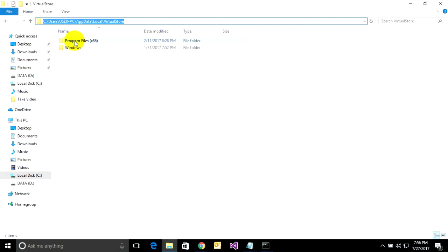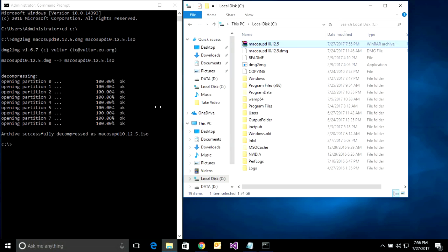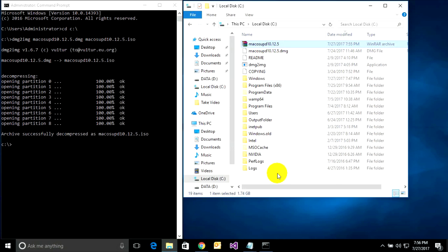It's complete — macOS update 10.12.5 .DMG converted to ISO. Thank you for watching. If you don't understand, you can comment and I will reply.